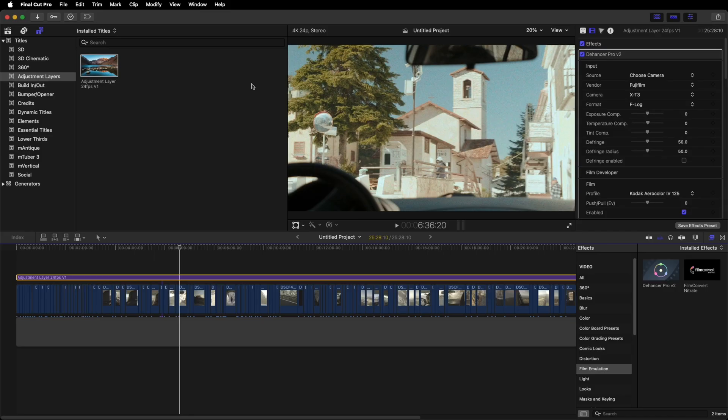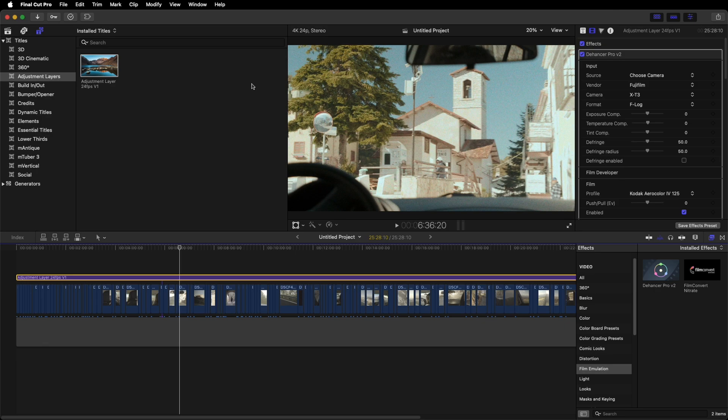Welcome back to the channel. In today's video I'm going to show you how to create an adjustment layer for Final Cut. As you can see, I have my adjustment layer here already applied to my timeline.